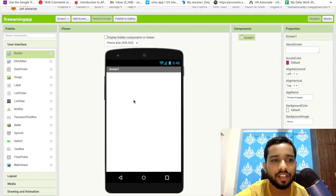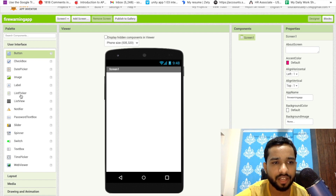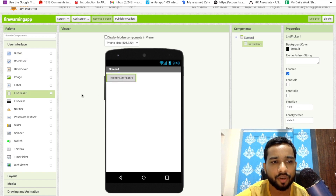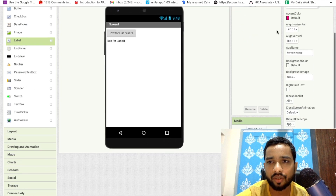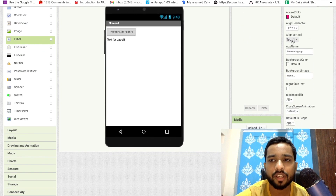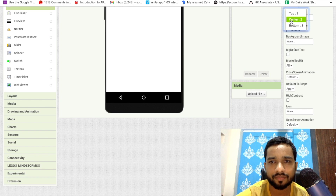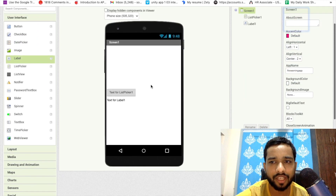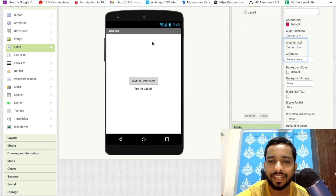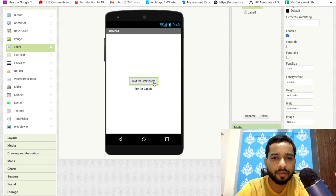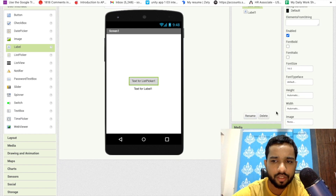We need to use only two components on the screen. The first one is the List Picker — you'll find it on the left side — and we are going to use one Label. Click on the screen and set the vertical alignment to center and horizontal alignment to center as well.